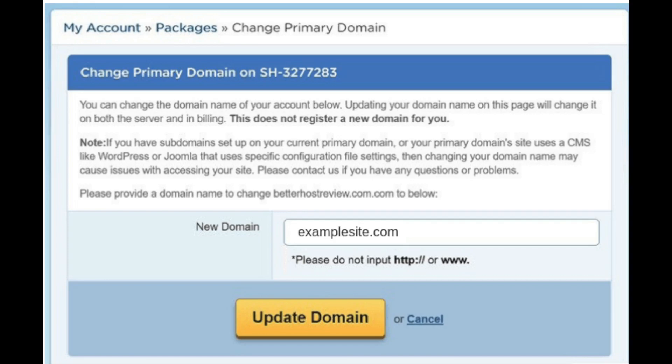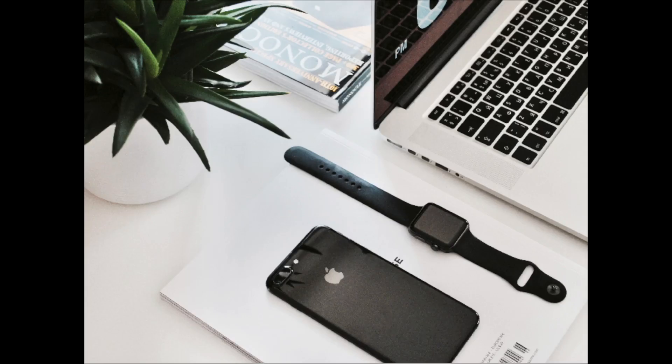You've successfully changed your primary domain in your Hostgator account. That is my tutorial video on how to change primary domain name in Hostgator. If you have any questions, get in touch — I'm here to help. Thanks for watching, give this video a thumbs up, subscribe to our channel for more WordPress video tutorials, and leave us a comment — we love hearing from you.